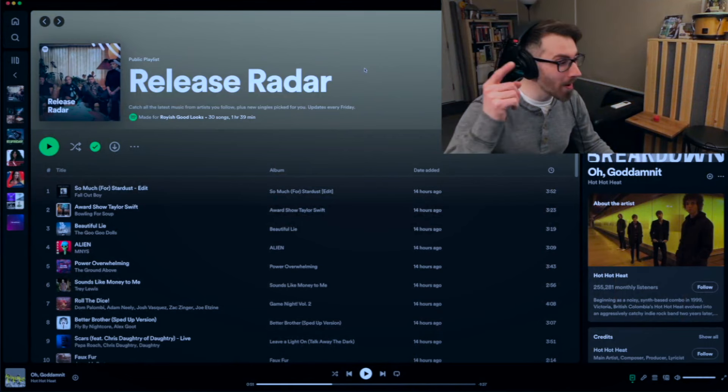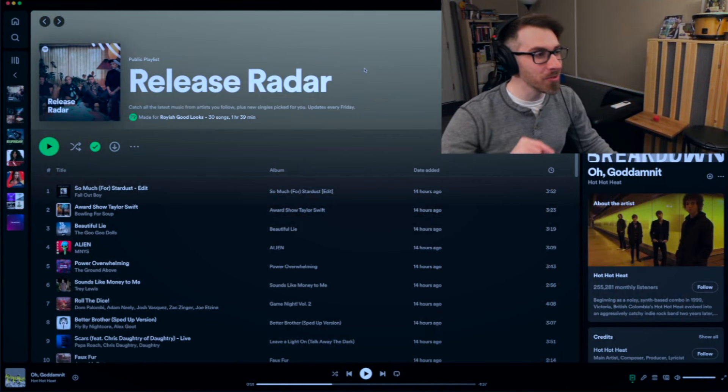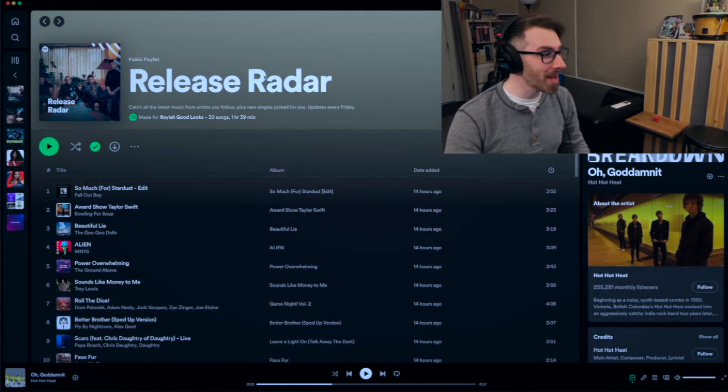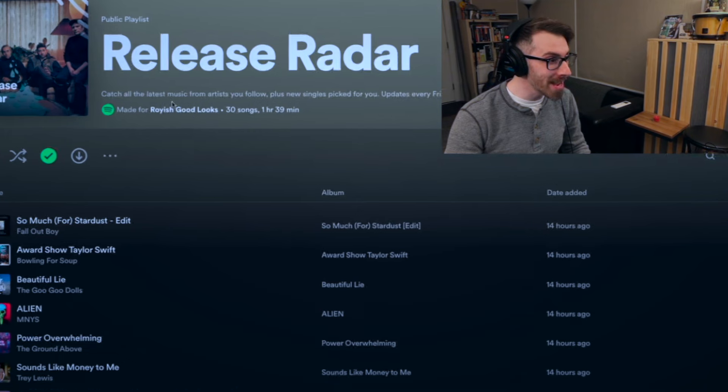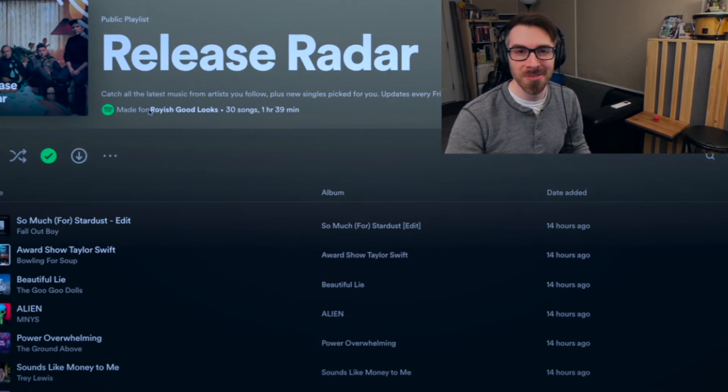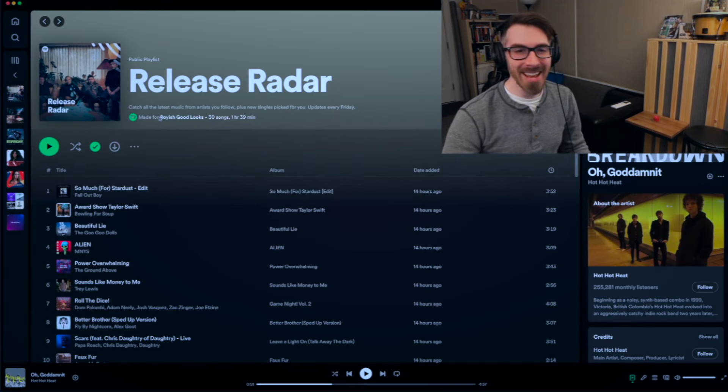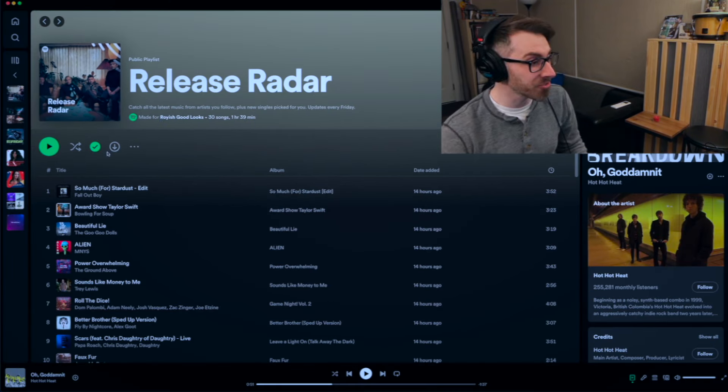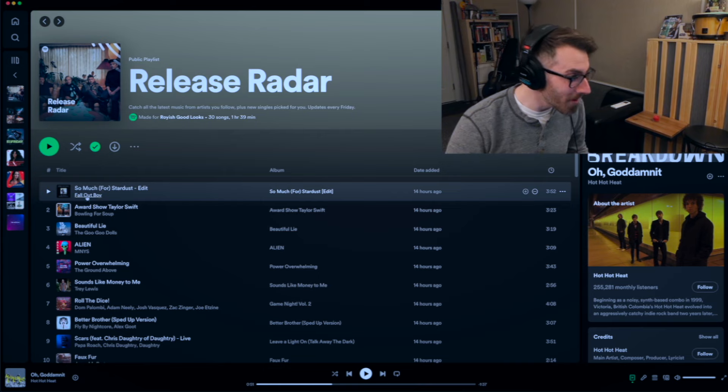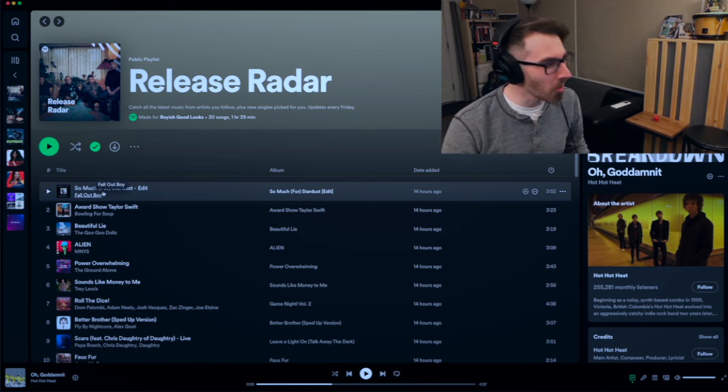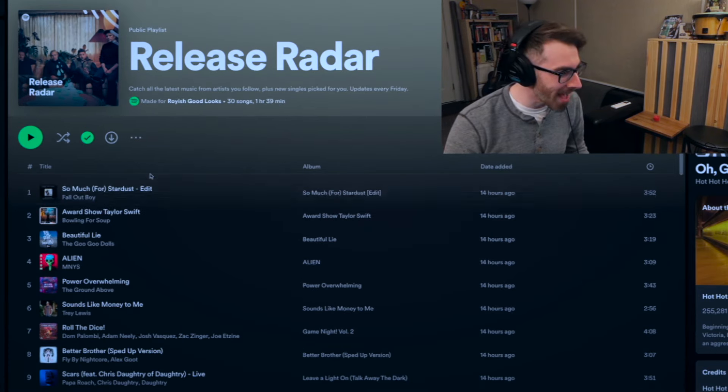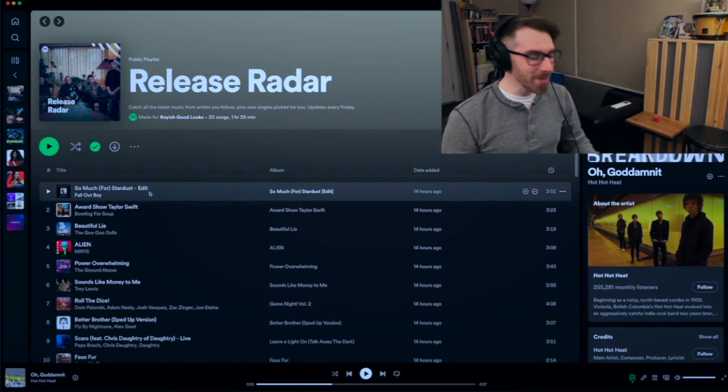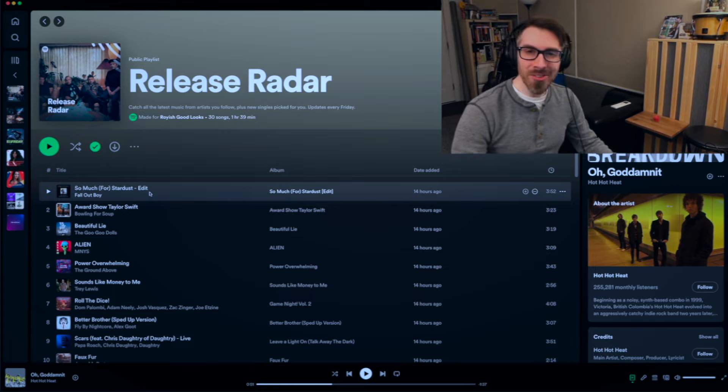Welcome back to another episode of Release Radar with Royish Good Looks. This is the show where I listen to my Release Radar playlist on Spotify, the one made just for me. And I give you my hot takes, my first reactions, even though I've already heard this song, but it is in fact the edit. So whatever that means, but we're going to listen to a bunch of songs. We'll have a good time here.